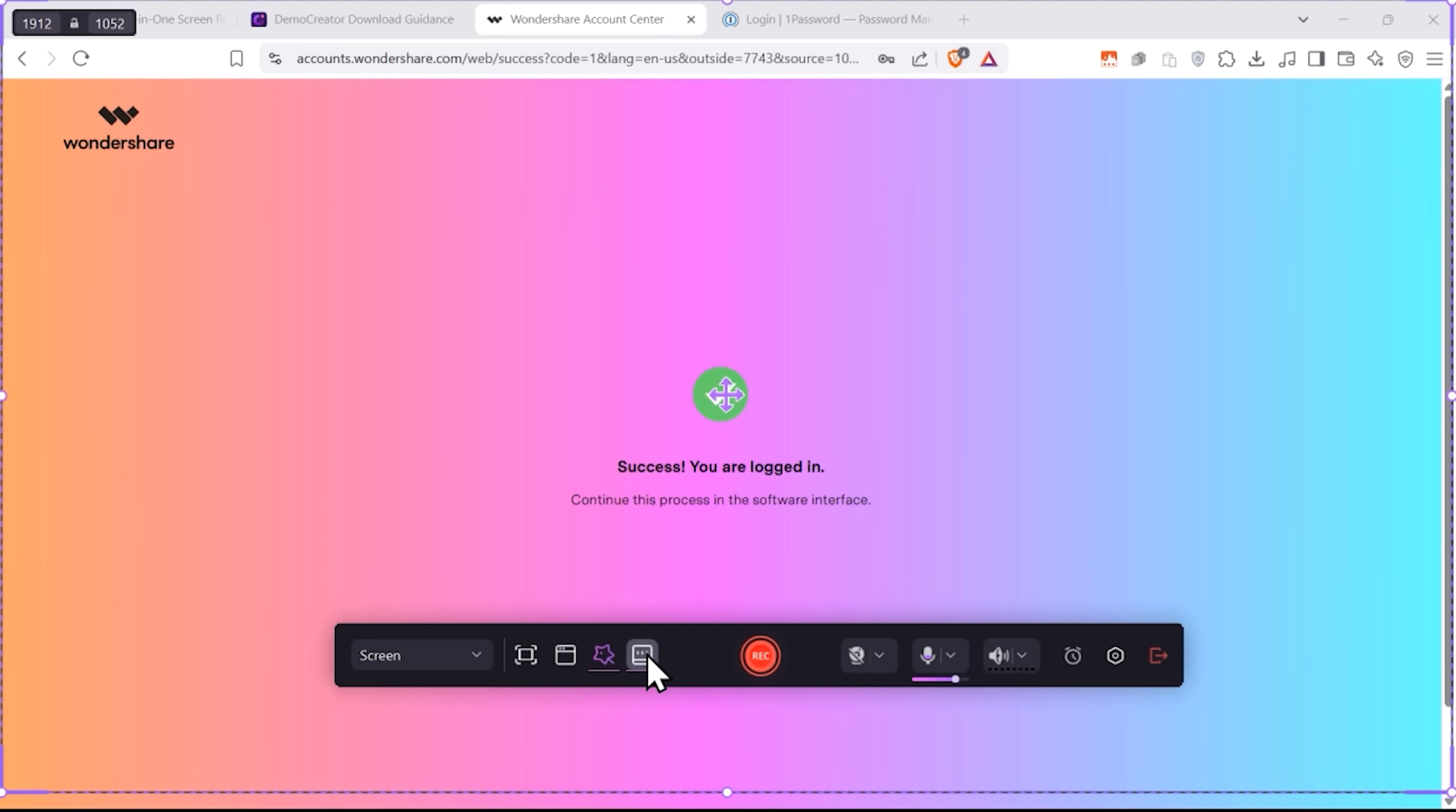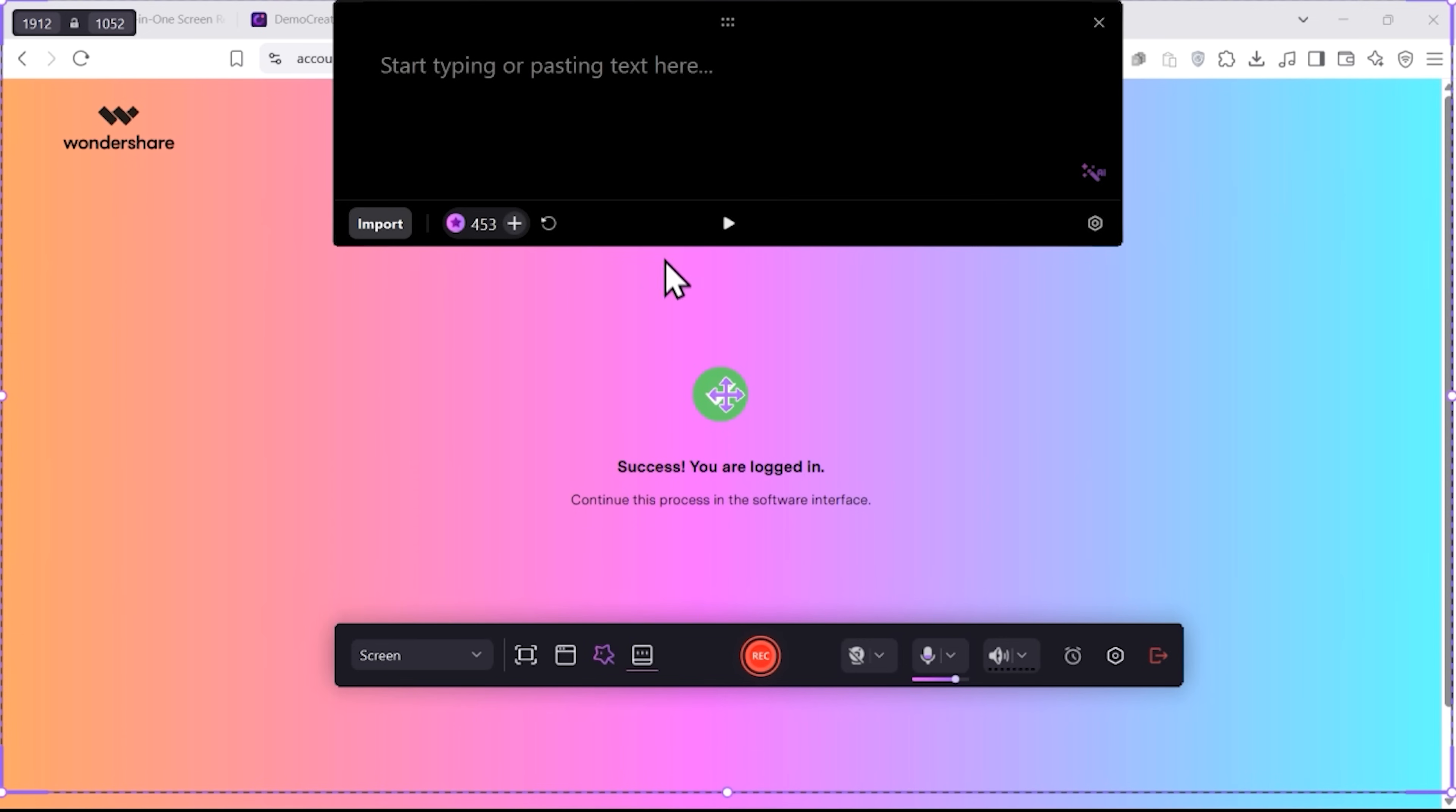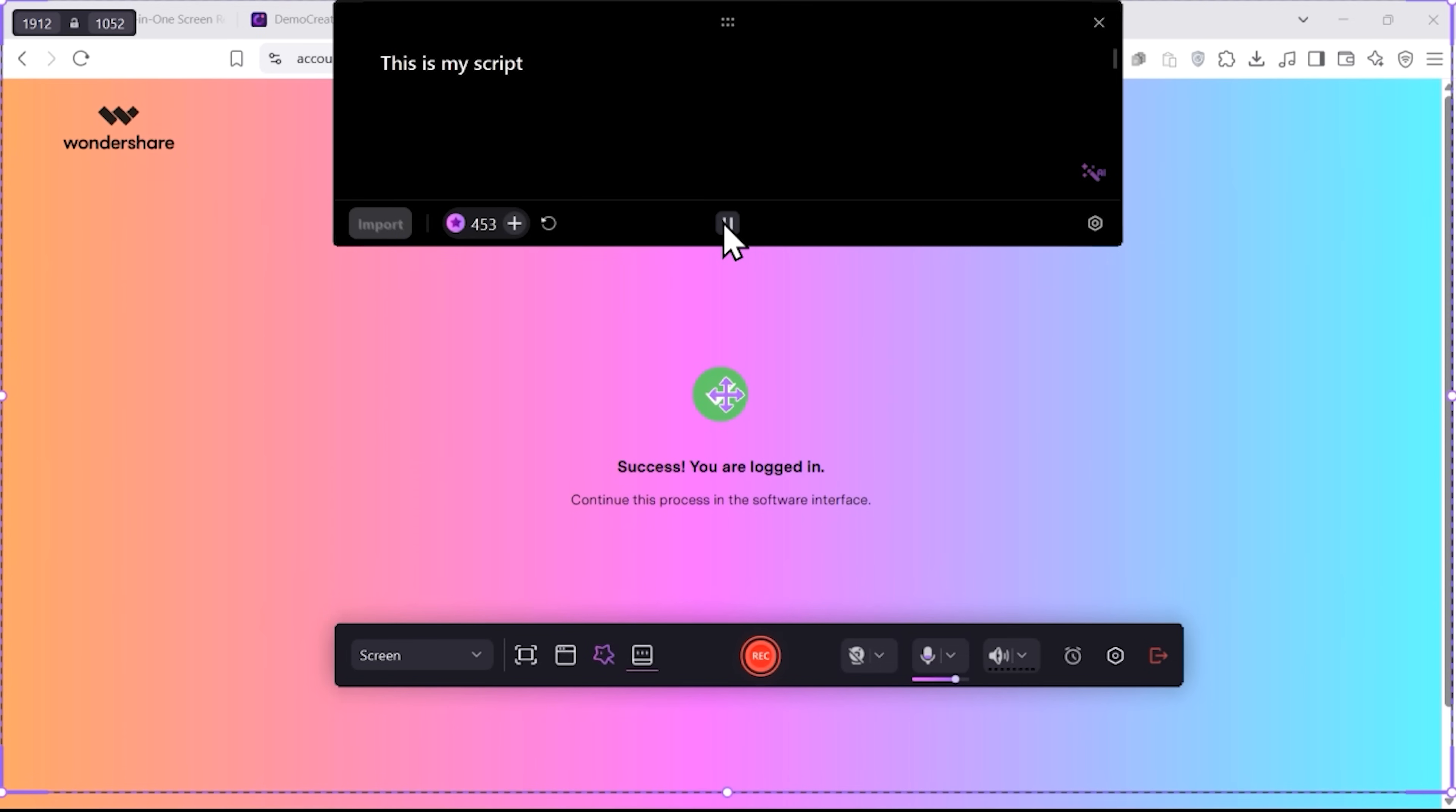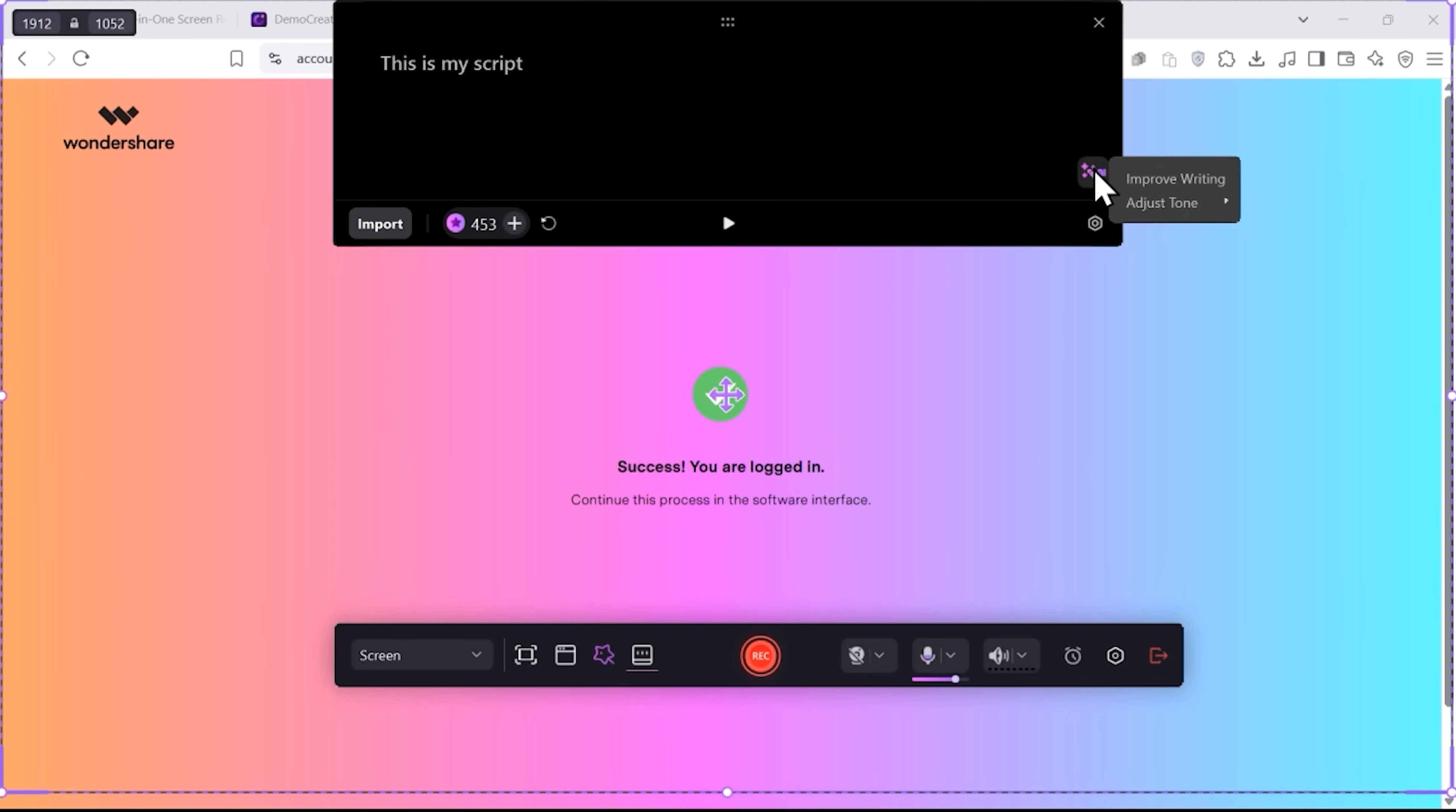And here's another incredibly useful tool here. Teleprompter. You can type your script right here or even upload a text file. And you'll have no trouble reading it while recording your video. No need for any extra teleprompting software, which is very convenient. And you can even use the AI enhancer tool that can improve your writing or adjust the tone of your script.